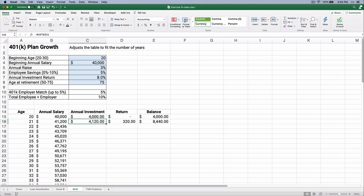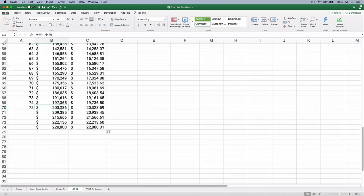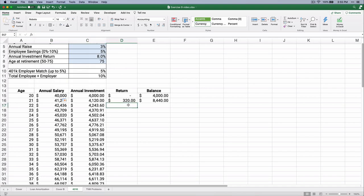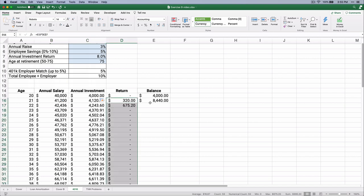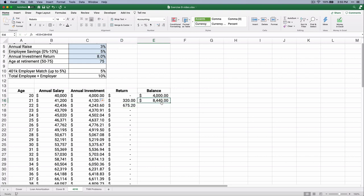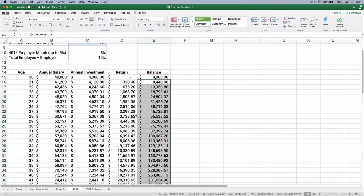We should be able to copy this down. Let's copy down the annual investment — so at age 75 with a salary of $203,000, you're putting in $20,328. We'll copy the return down — the preceding balance times 8% is our return. And the balance, we can copy that down. So we've solved the problem.